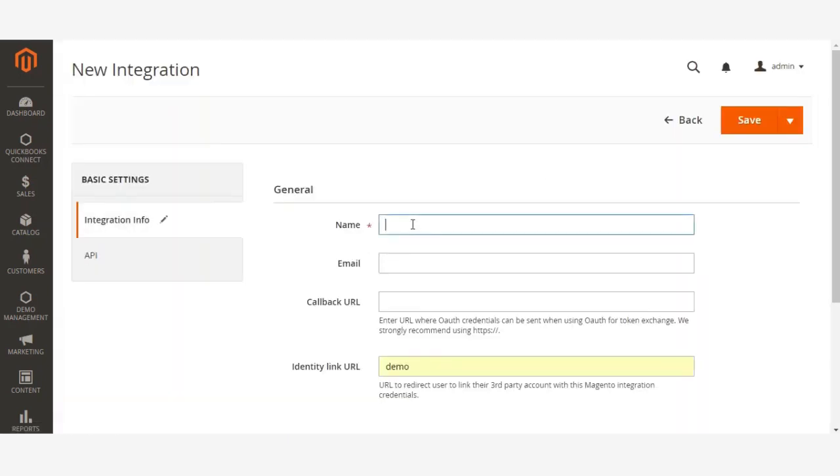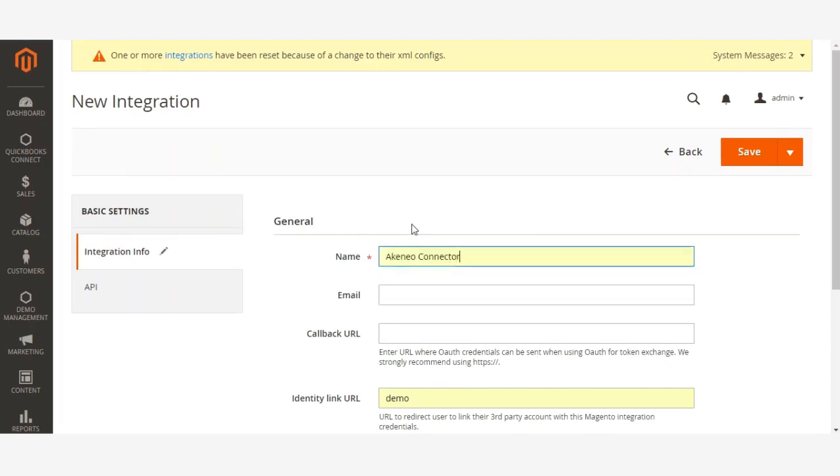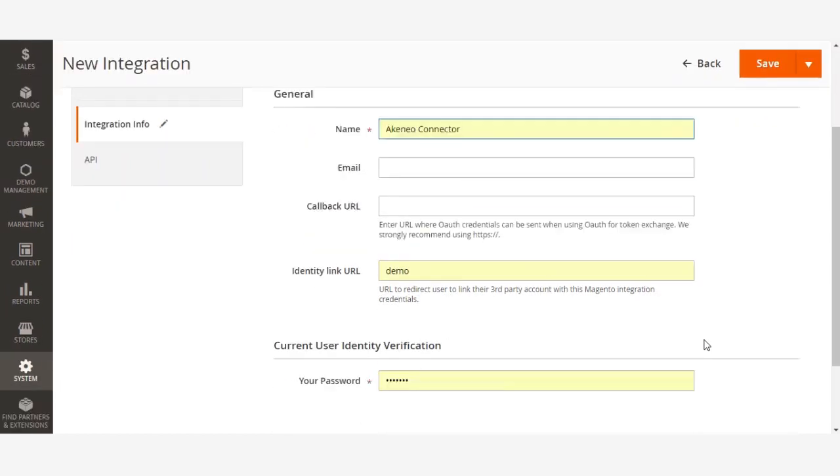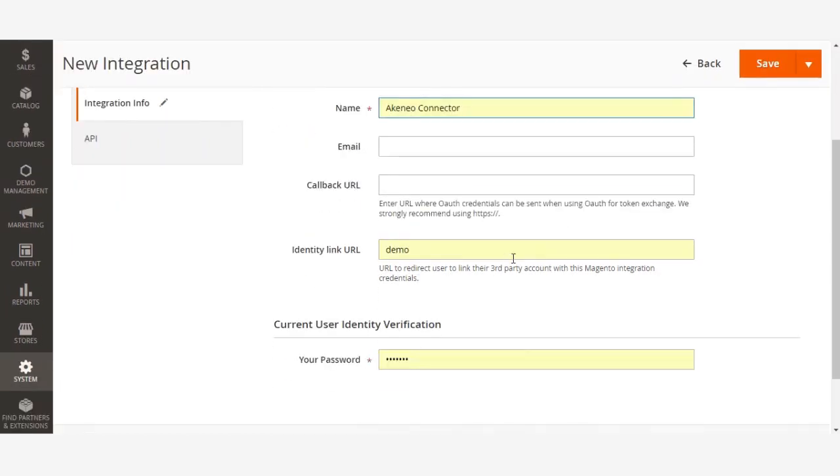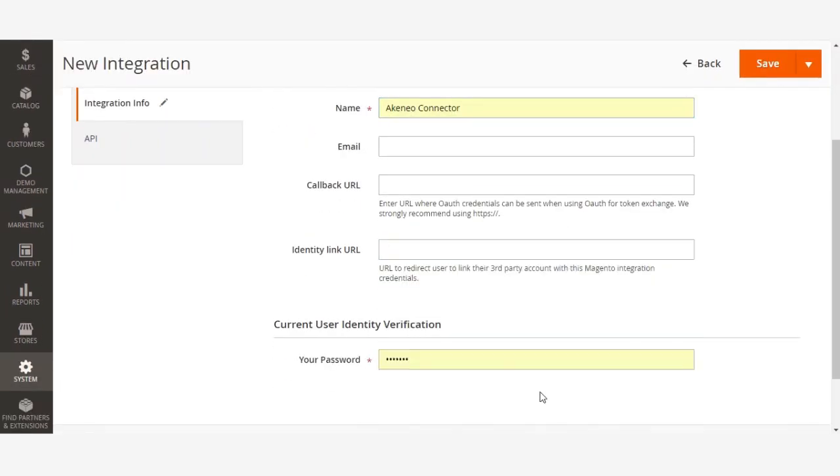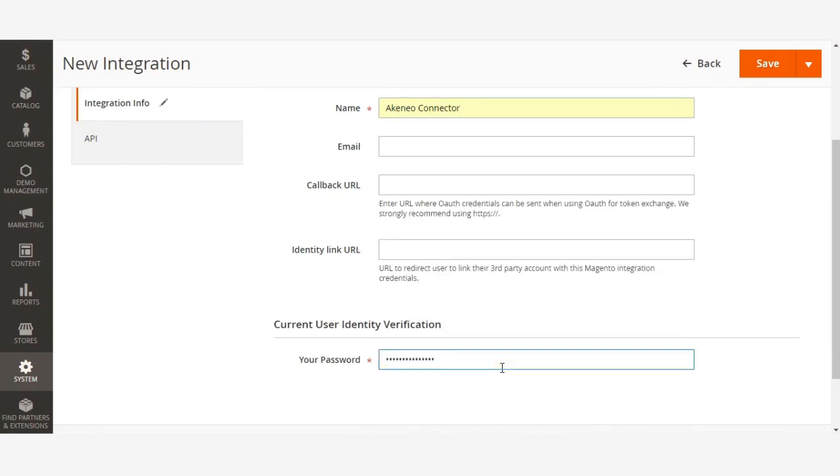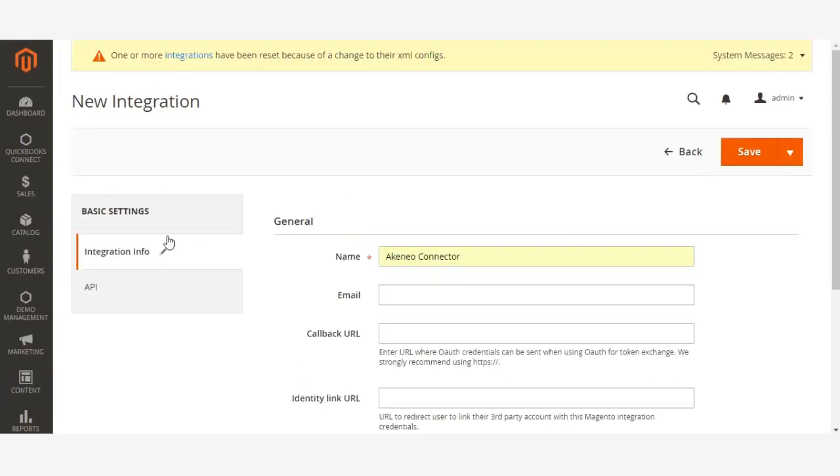Enter a name for the integration, like Akeneo Connector. You don't have to fill all these details, you just have to enter your password. Then go to API.